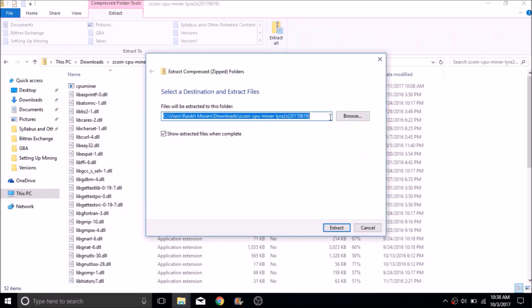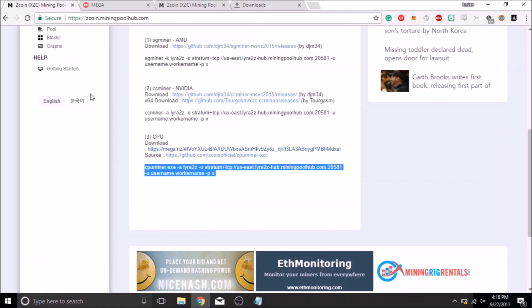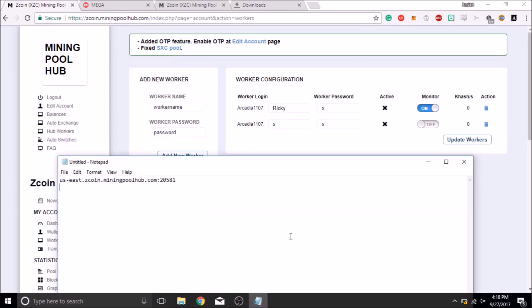Once you have CPU miner extracted, you can now click on Workers in the main options of the website and create a new one. This worker will be your gateway to the pool. For the sake of this video, we have created an example worker called Ricky.